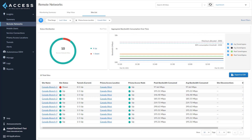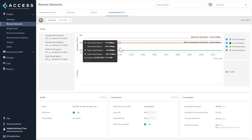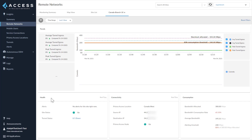You can click on any site name to get to the site details. The site details tab shows all the information about a single RN site — you can see the bandwidth consumption trend broken down by average ingress and egress. You can view the overall health of the site. Connectivity adds details like source and destination IPs of the tunnel. Consumption shows details like bandwidth consumption rate, average bandwidth, and alerting threshold for this site.